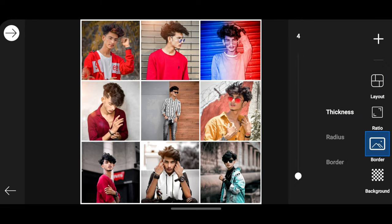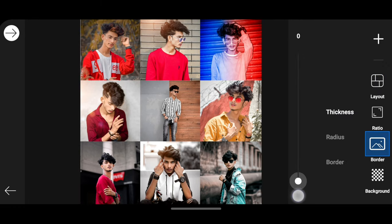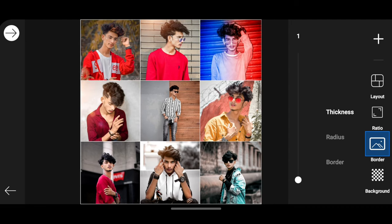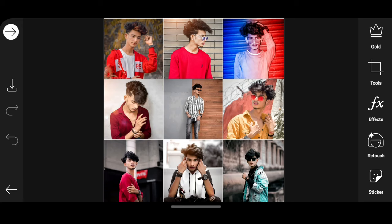You have to see the color. You can see the thickness. Now let's go to the right and set up. Click on the left side. Click on the right side, then click on the left side and upload the photo.